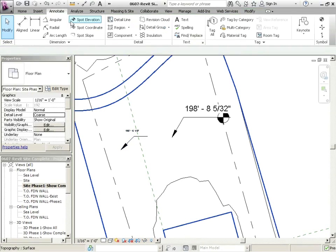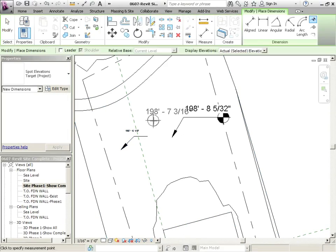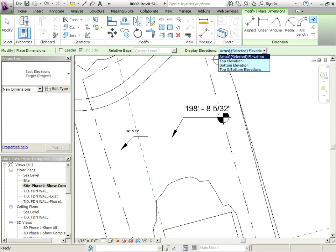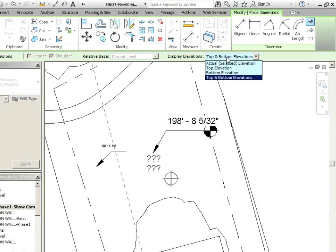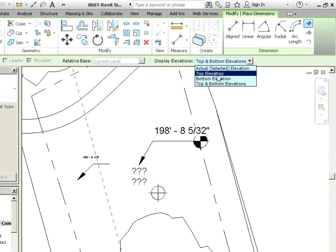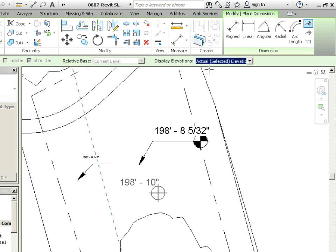You might notice when you click on this spot elevation that it says display elevations: actual or top/bottom. When you see these things, what it's actually showing you is for beams, so you can use this tool for beam heights as well. But in our case, we're just using actual selected elevation, and that is for the topo.